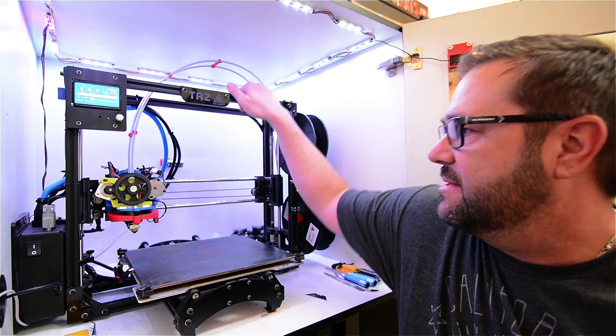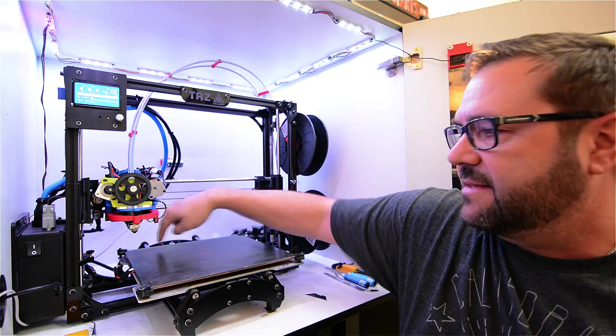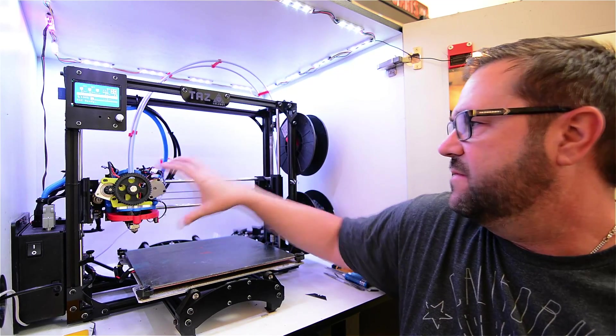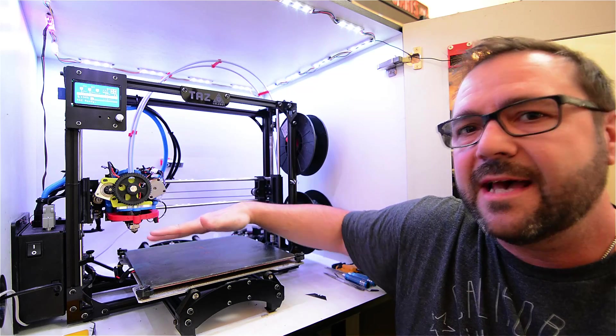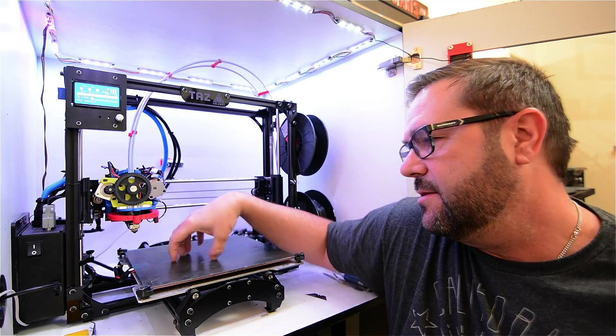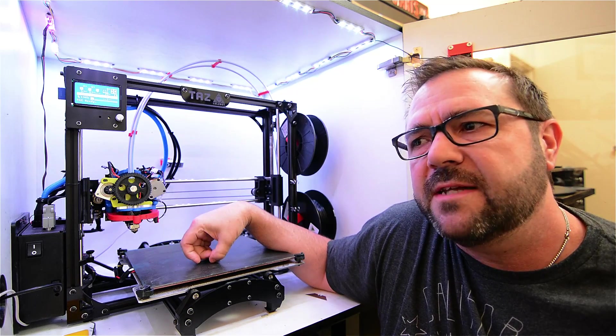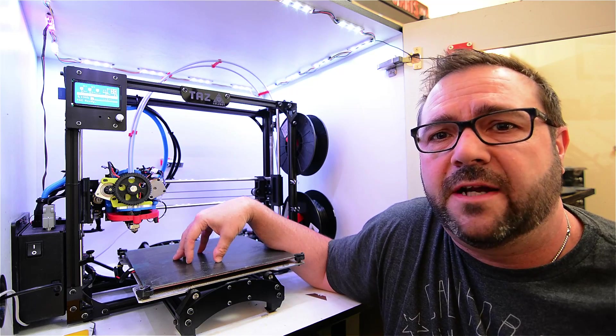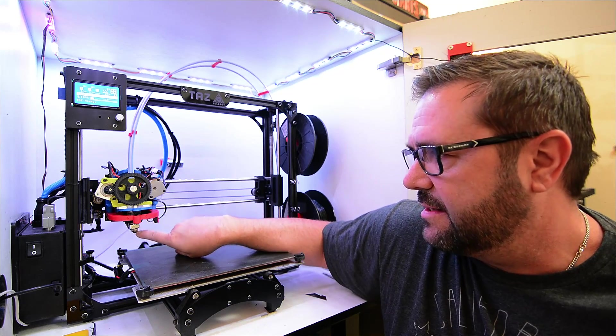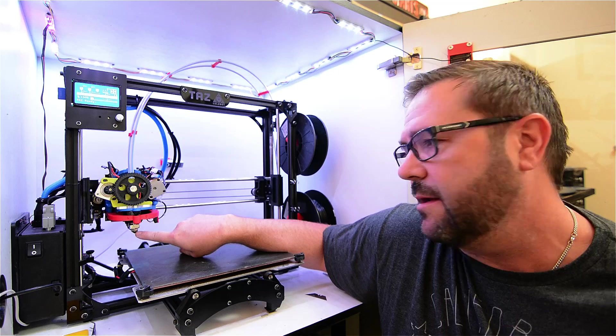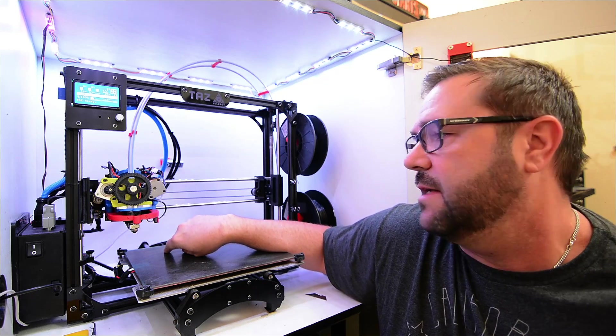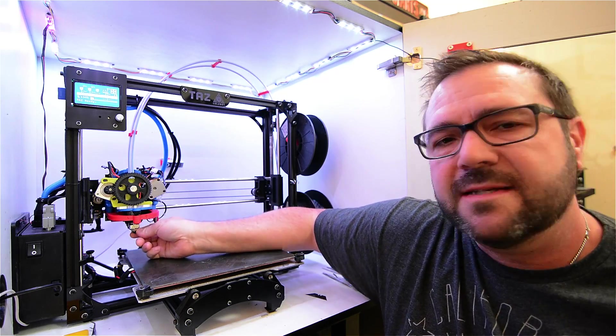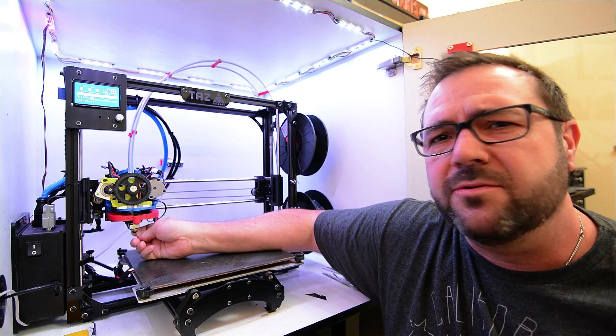So in this what you see is a Cartesian design works on an X and Y axis and then it moves the carriage vertically for the Z axis. Each of the layers range from 50 to 100 thousandth of an inch. The nozzles at the end here that actually melt the plastic, this particular nozzle is 50 thousandth of an inch.